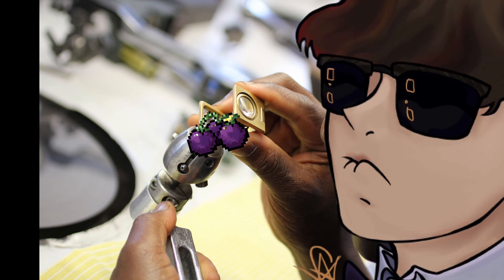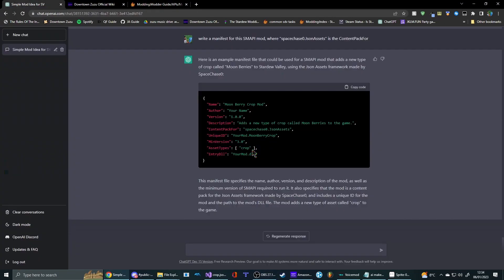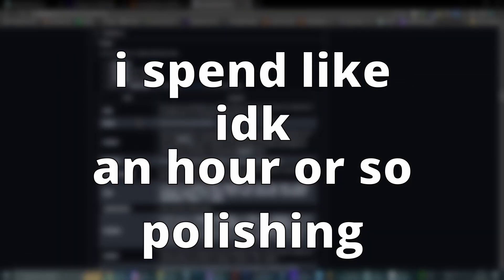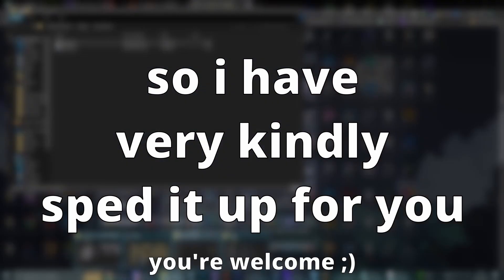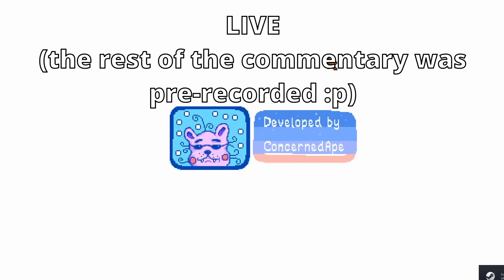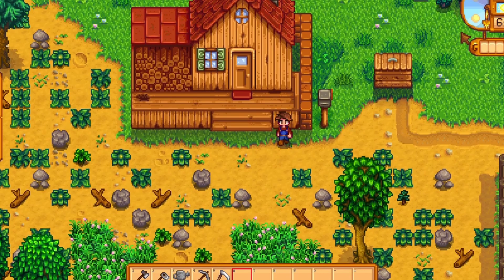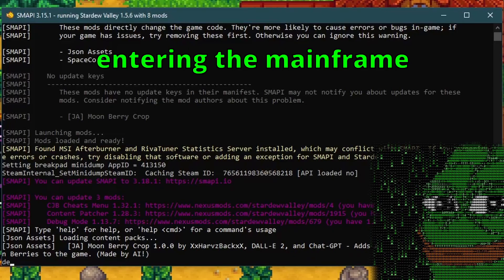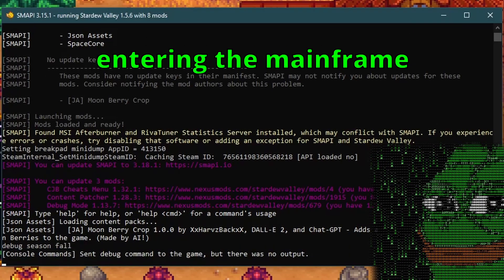And so the polishing begins! I think that should be everything. Let's go ahead and try out the mod. I'm loading the game up now — let's see if we can plant our moonberries. Well, it's spring and the moonberries only grow in winter. So I can fix that. Magic!